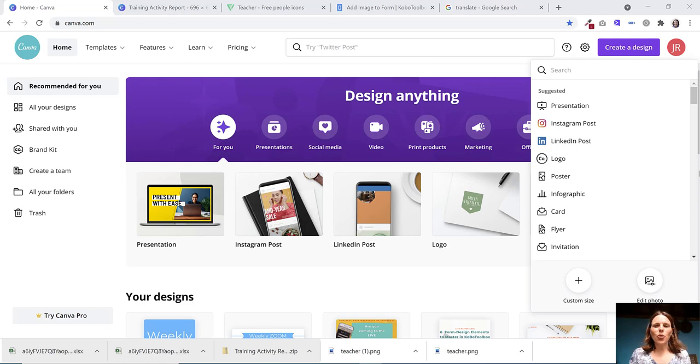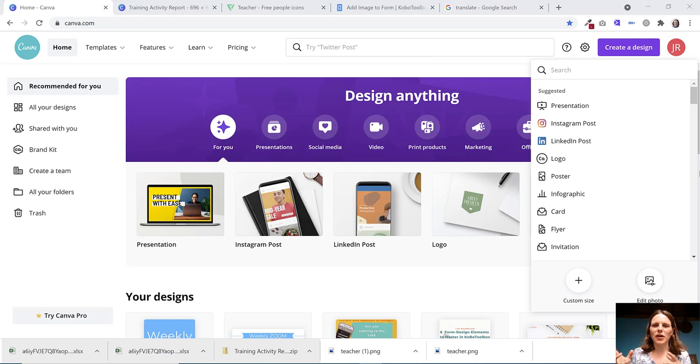Have you ever wondered how to add a logo or an image at the beginning of your Kobo Toolbox form or at the beginning of a section, which just lets people know here's a bit of information or here's a picture, or you want to show them something in an image or visual format.